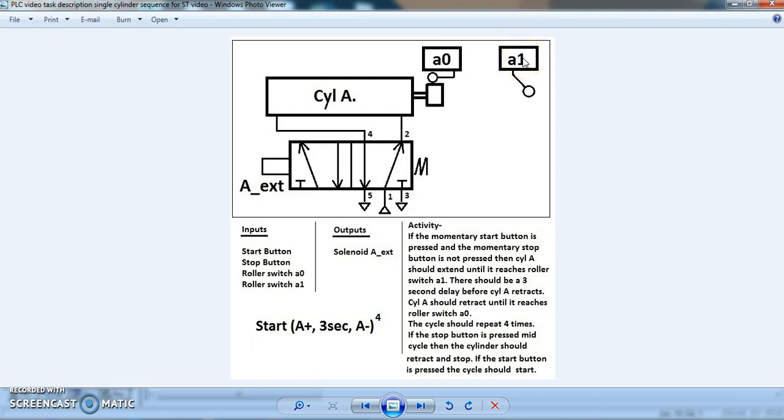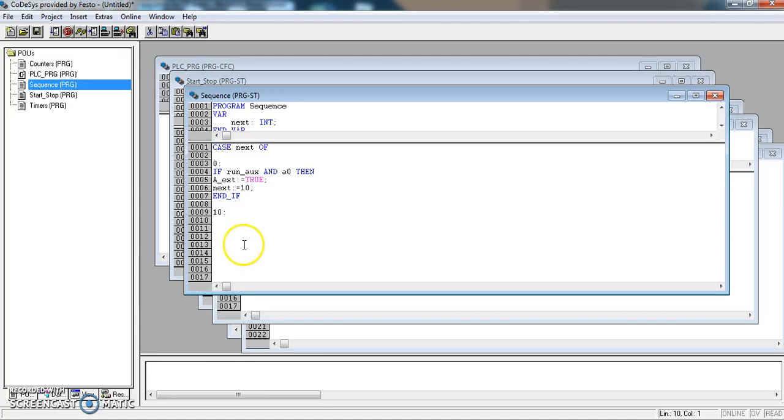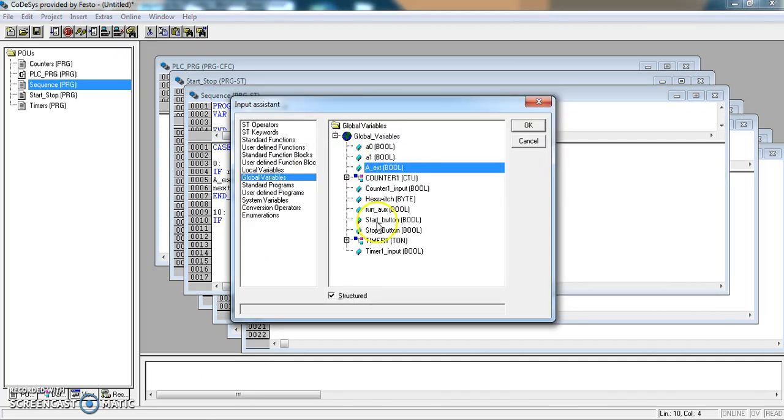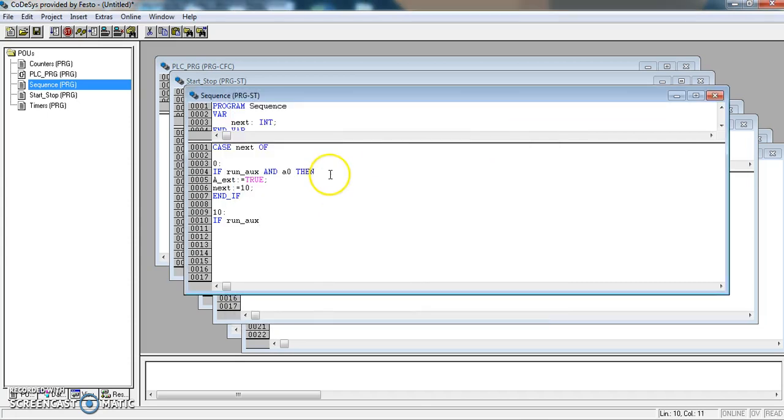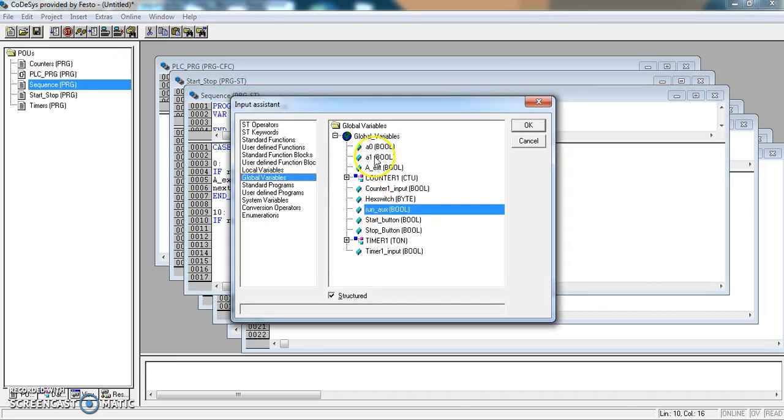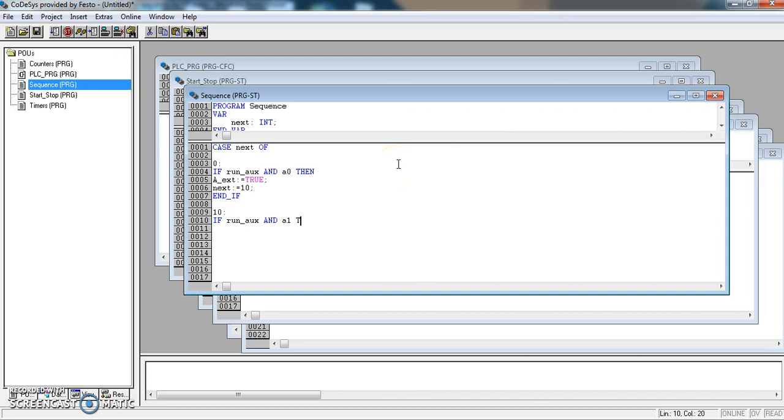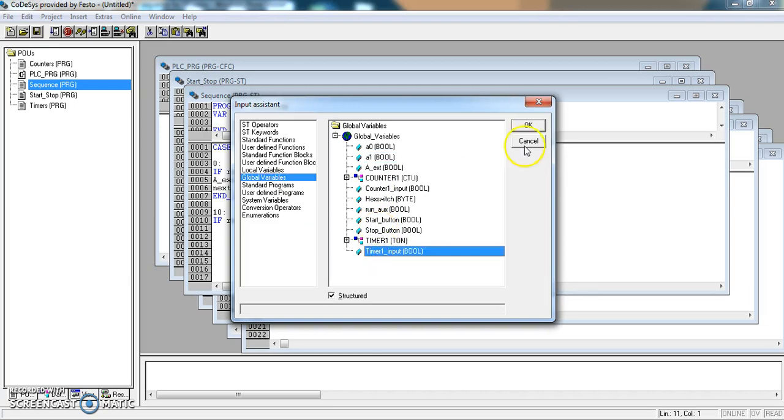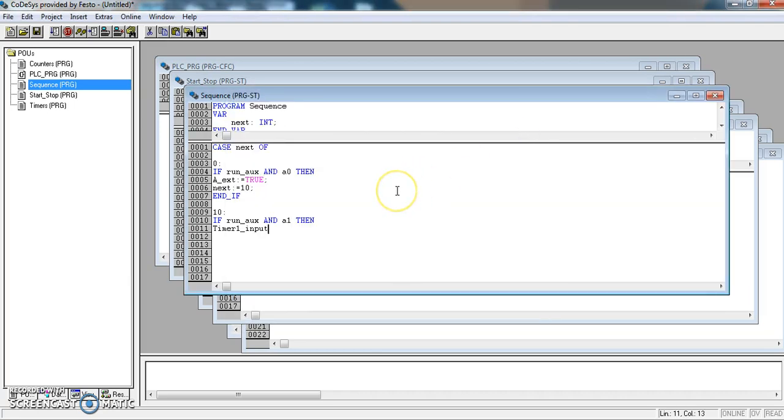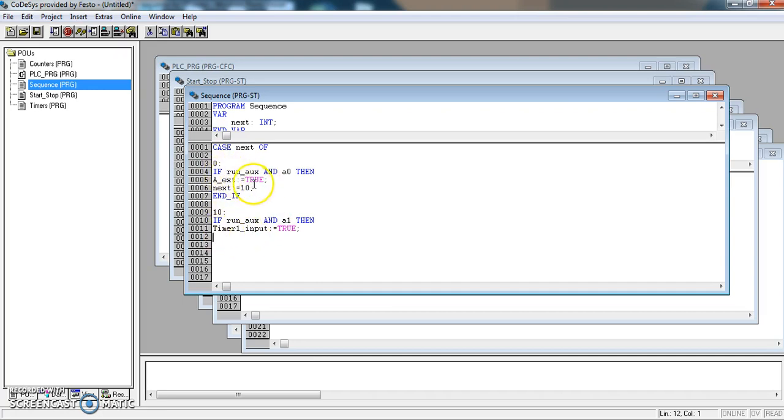The next thing that's going to happen is switch a1 is going to become active. If run axe and a1, then we need to set our timer active. How we do that is set timer1 input true. We also want the extents to stay true until the timer output comes on. We don't have to say anything here. If it's set true here, it'll stay true until it's set false. Next equals 20, and if.